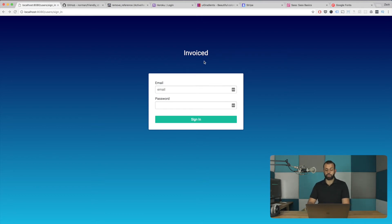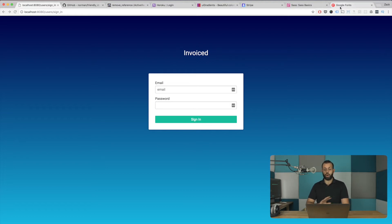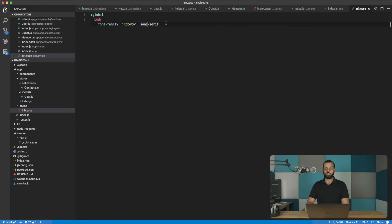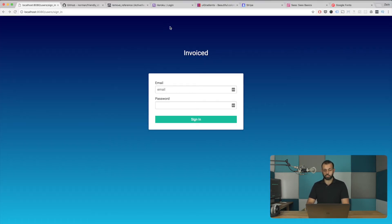So feel free if you're not into this font. Feel free to go to the Google fonts, copy whatever font you want and throw it in. And then that's basically how you do global styles. So yeah, that pretty much wraps it up in terms of the font selection.